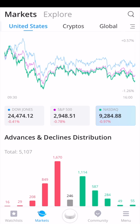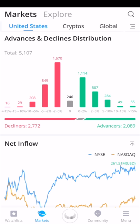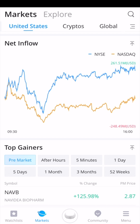On the markets tab, you can view the performance of individual markets. For the United States, the blue line represents the Dow Jones, the purple line is the S&P 500, and the green line is the NASDAQ. Today the Dow Jones is down 0.41%, the S&P 500 is down 0.78%, and the NASDAQ is down 0.97%. You can see advances and declines: there are 5,107 publicly traded companies, with 2,772 declining and 2,089 rising. On the net inflow section, you can see money going into versus coming out of the market.